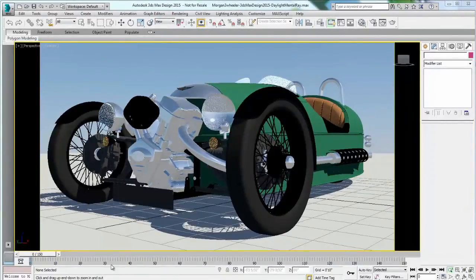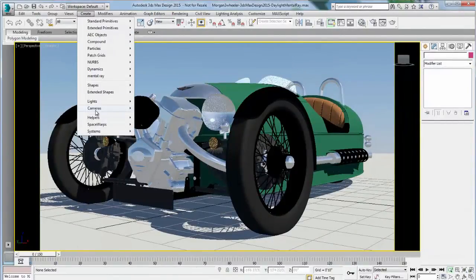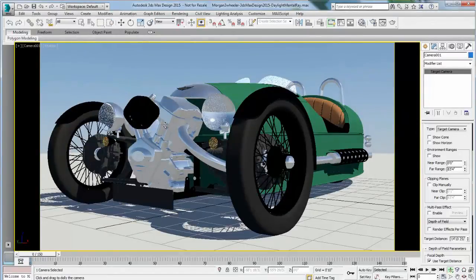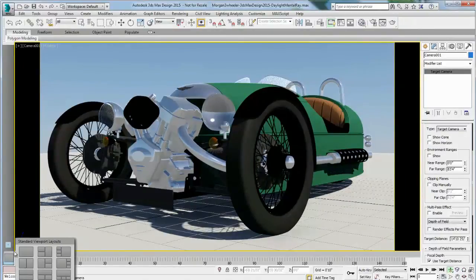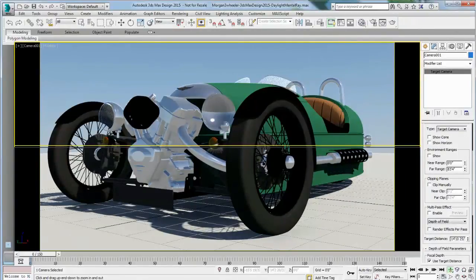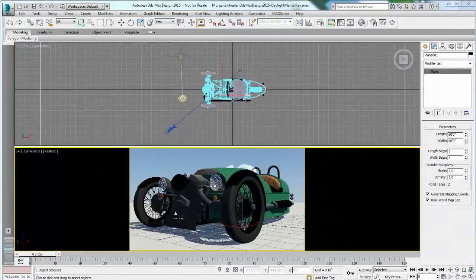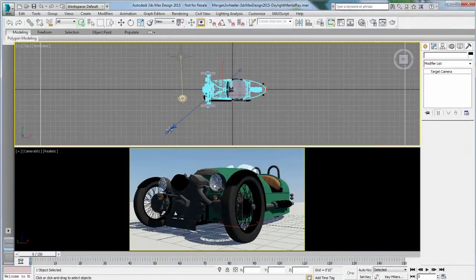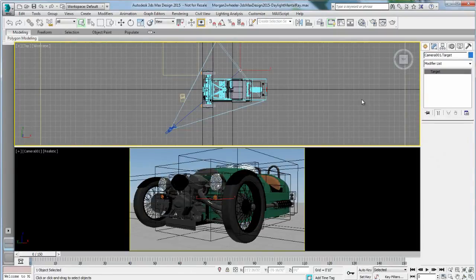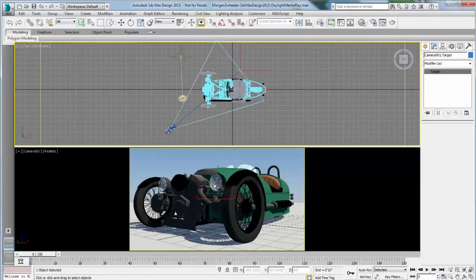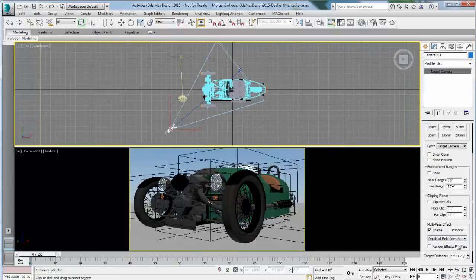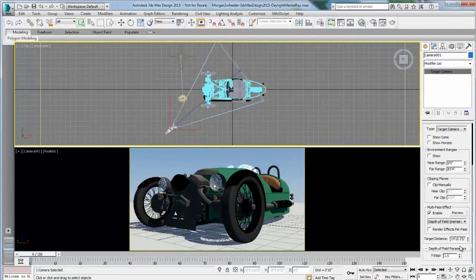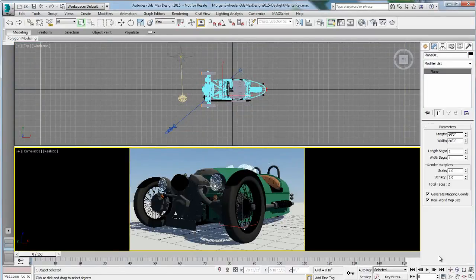Now that you're getting the principle of depth of field, let's apply it to a more realistic scene. First I need to create a camera. I'm going to split my viewport into two views so I can see the top view where I can adjust my camera target to be the focus of my depth of field, and I'll look at my camera view as well. Right now the camera target is kind of in the middle of the car. I'll select my camera and in the control panel enable depth of field, making sure I select the Mental Ray iRay depth of field.